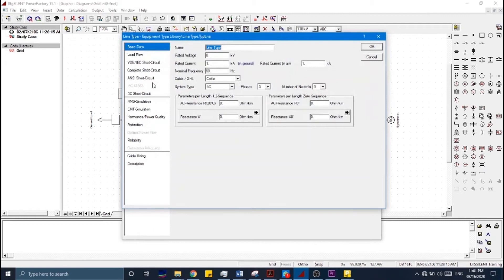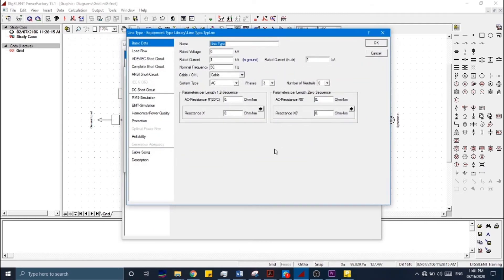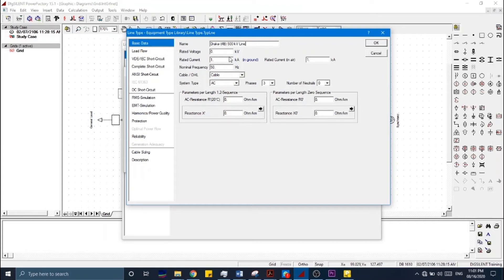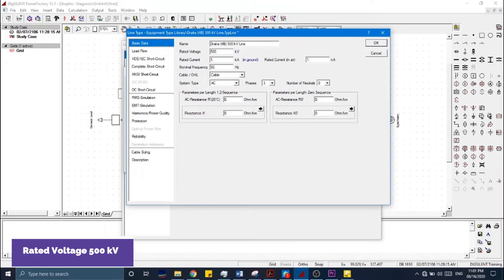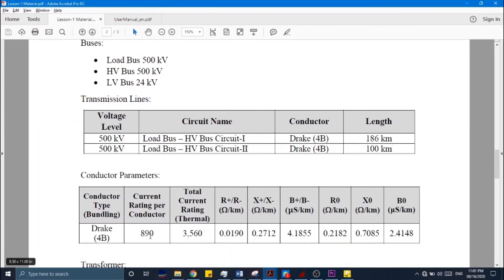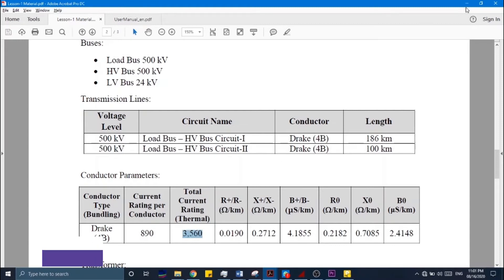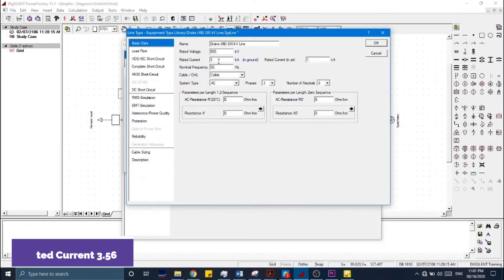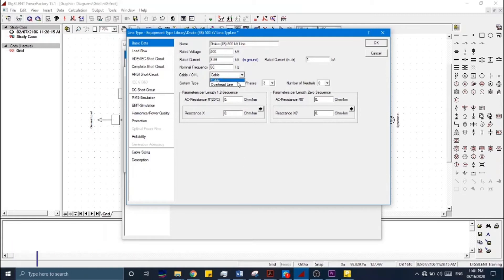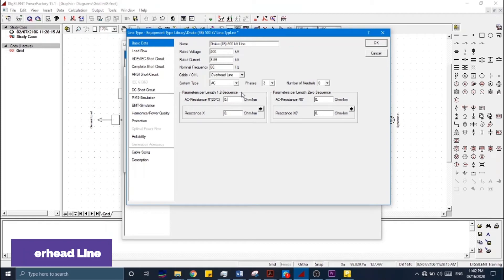We have a tray four bundled conductor for a 500 kV line. The rated voltage is 500 kV, and from the rated kiloamperes we go to the data — we have a 3.56 kA rating. The nominal frequency is 60 Hz and this is an overhead line.